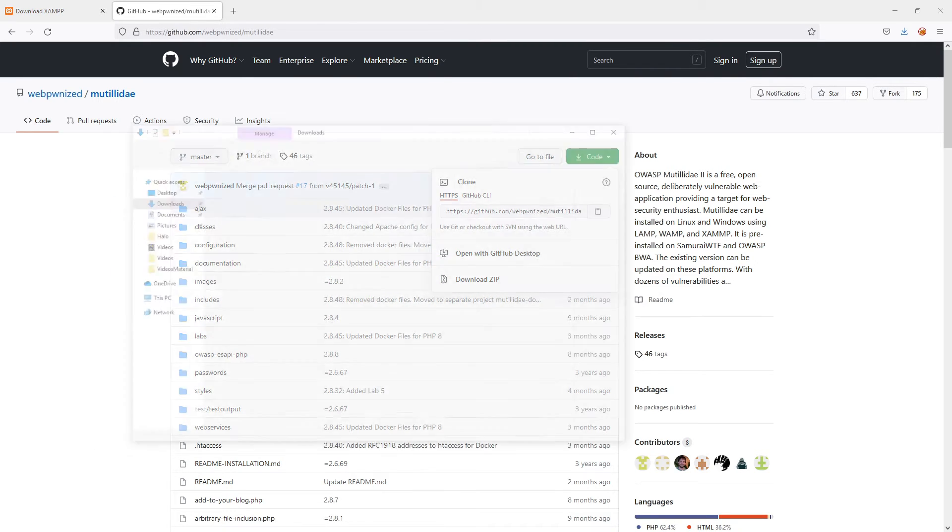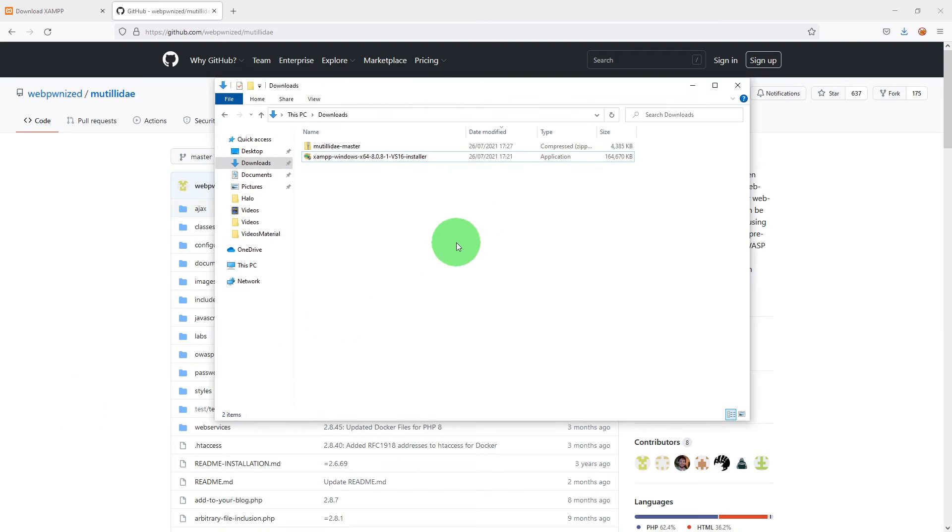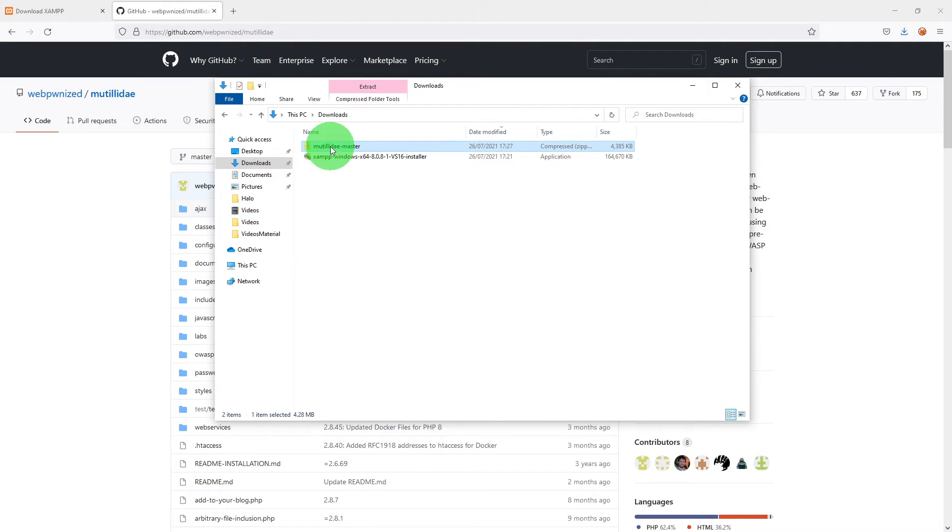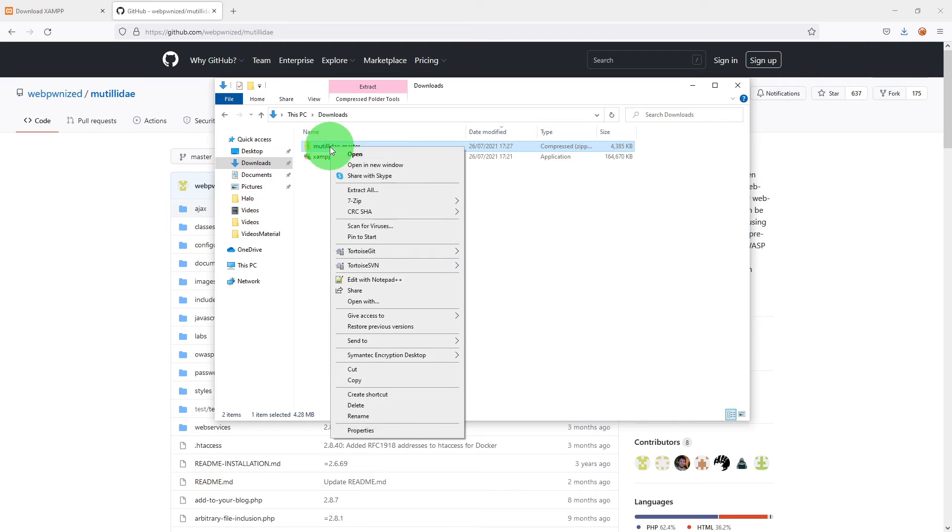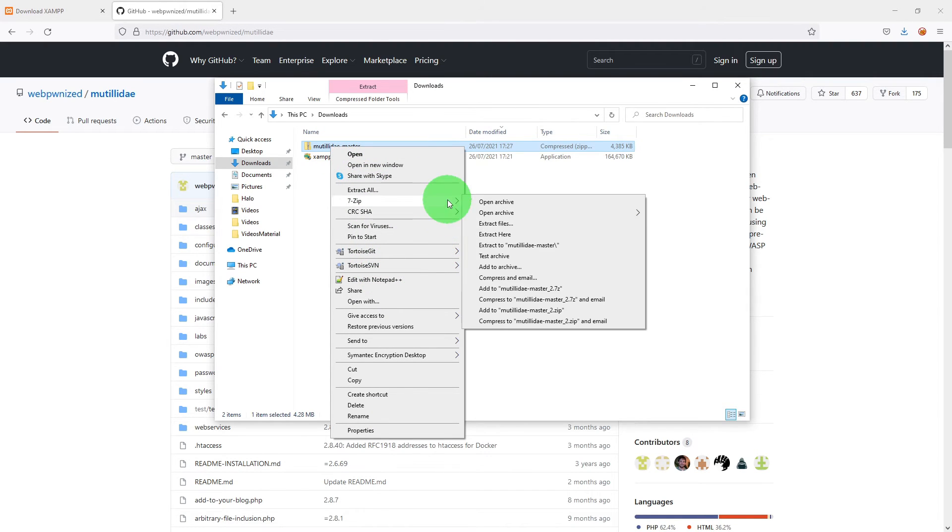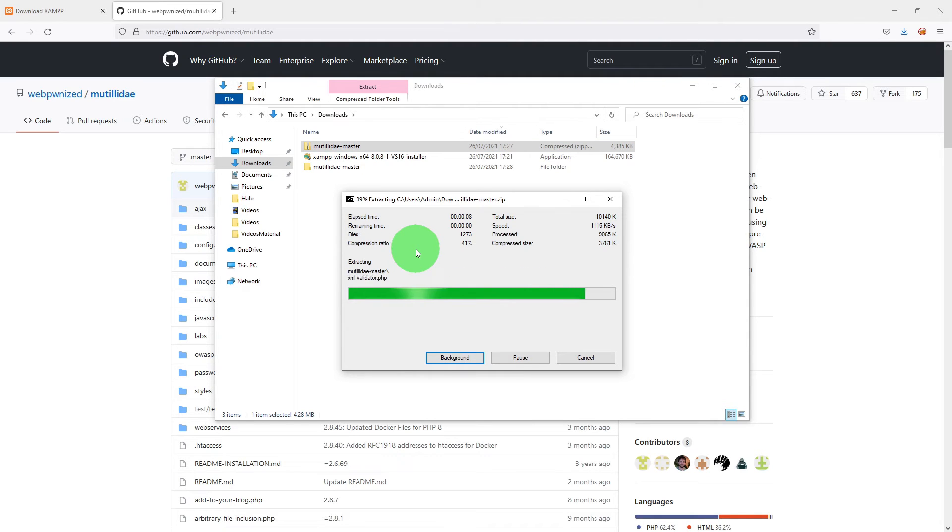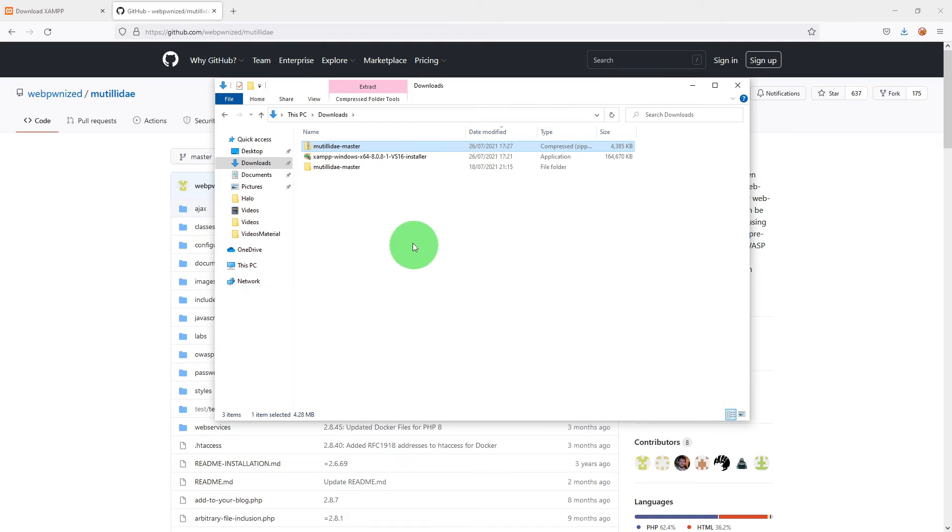If I go to the download folder now, there is a Mutillidae master. What we need to do is right click and select extract here. It will extract all the files in the downloads folder.